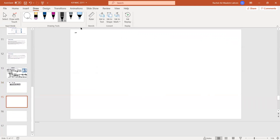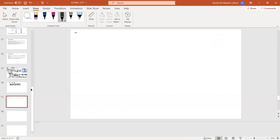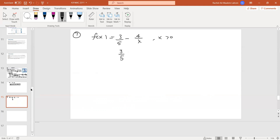Let's do problem 7: f(x) = 3/5 − 4/x, where x is positive. Taking the anti-derivative: 3/5 is a constant so it gives (3/5)x; and 4/x is 4 times (1/x), so that gives 4·ln|x|. The general anti-derivative is (3/5)x − 4·ln(x) + C.